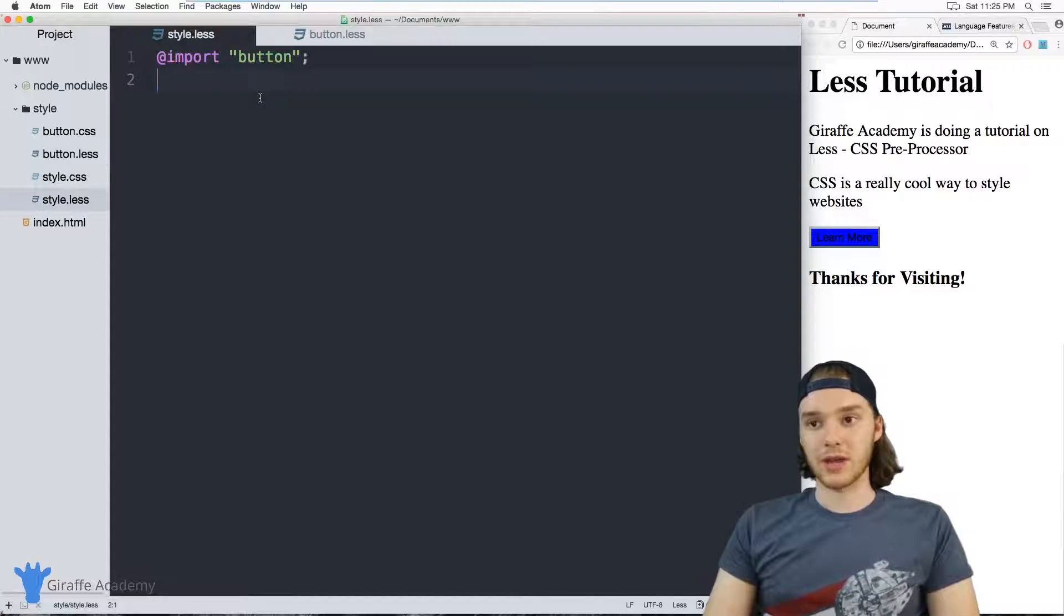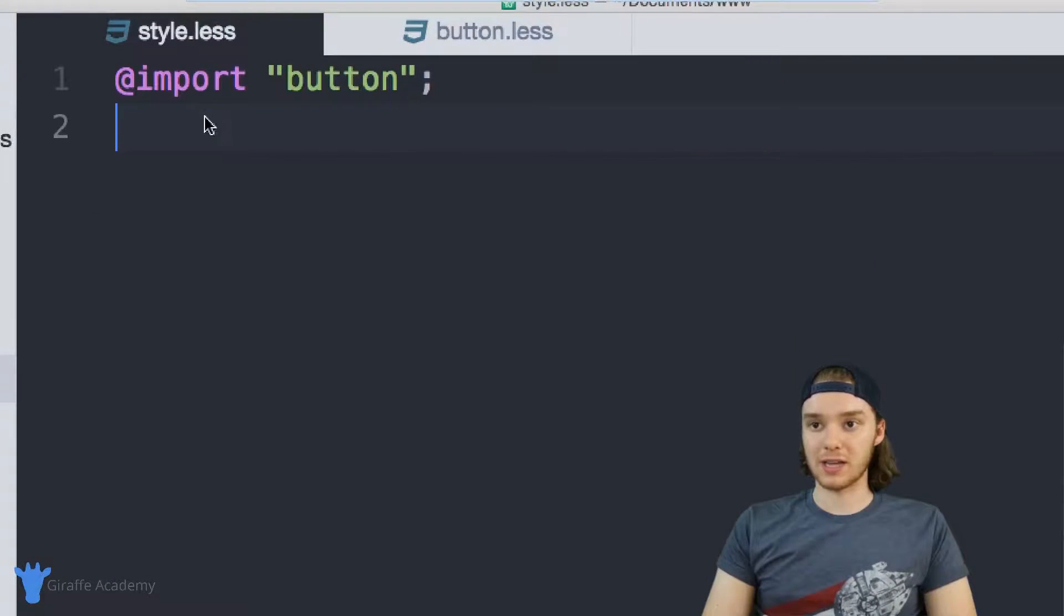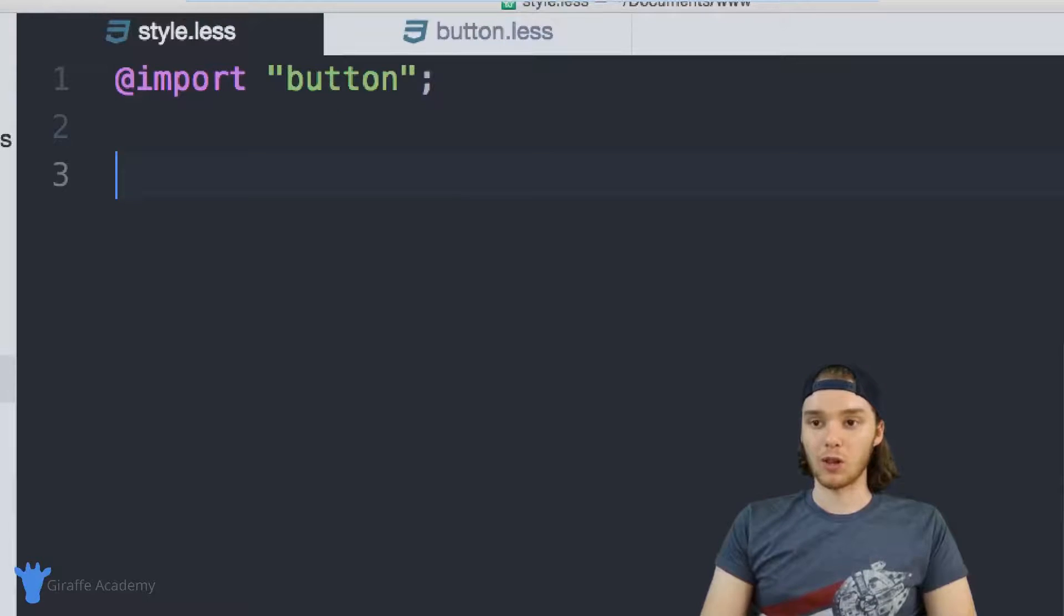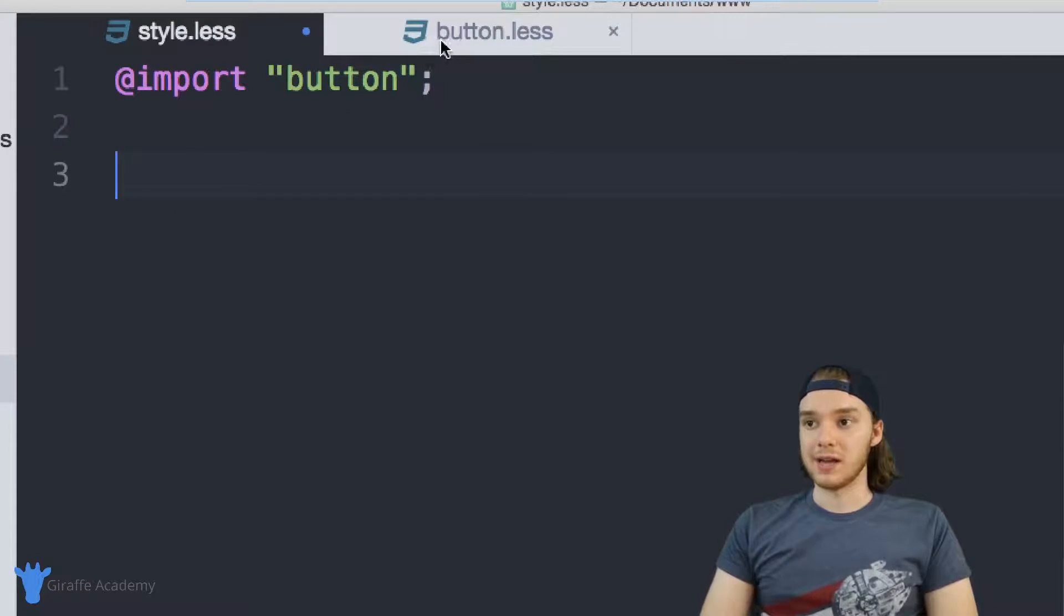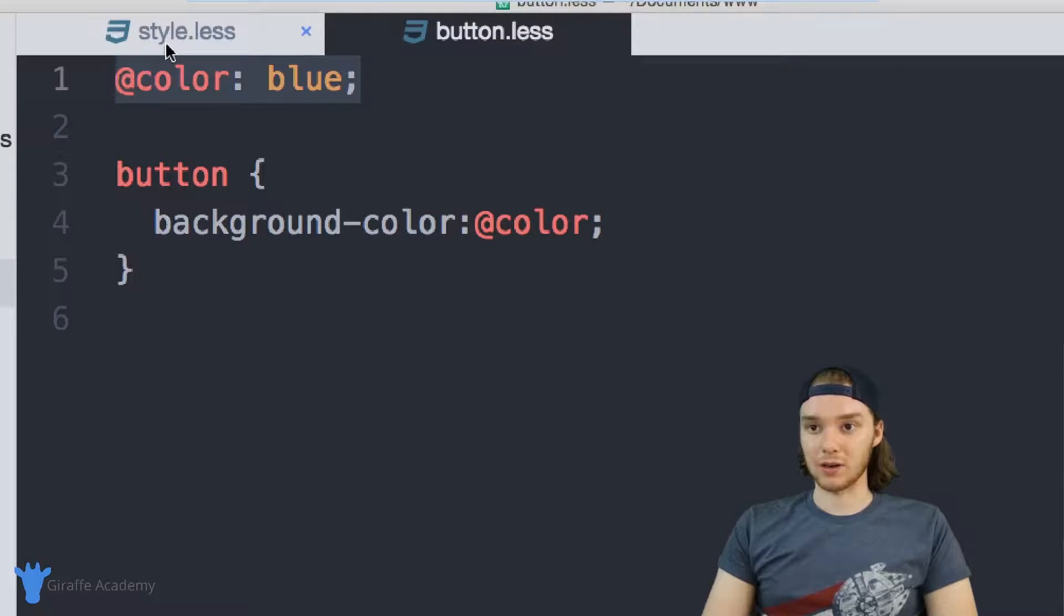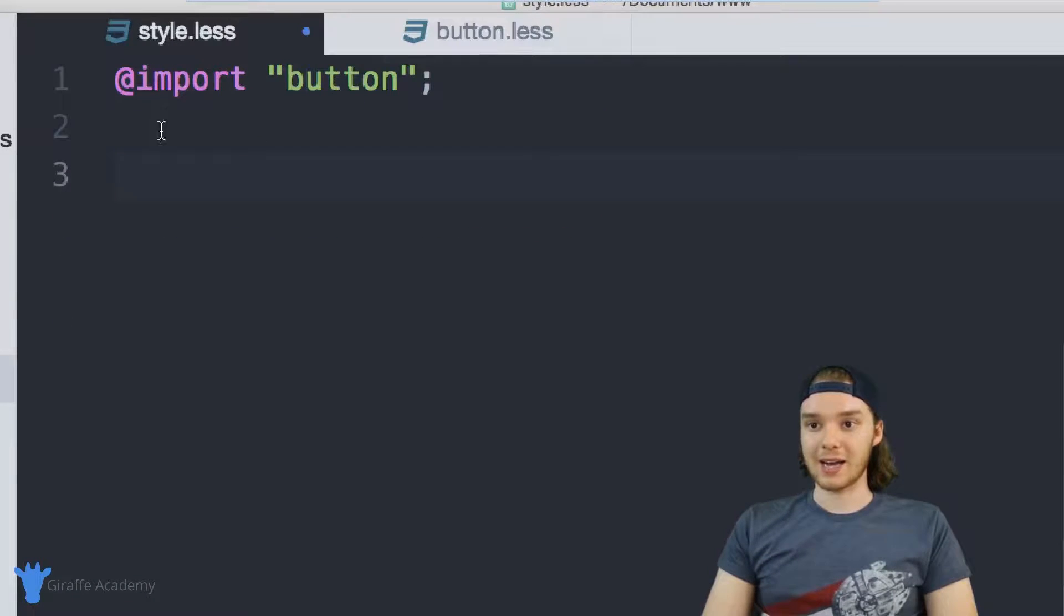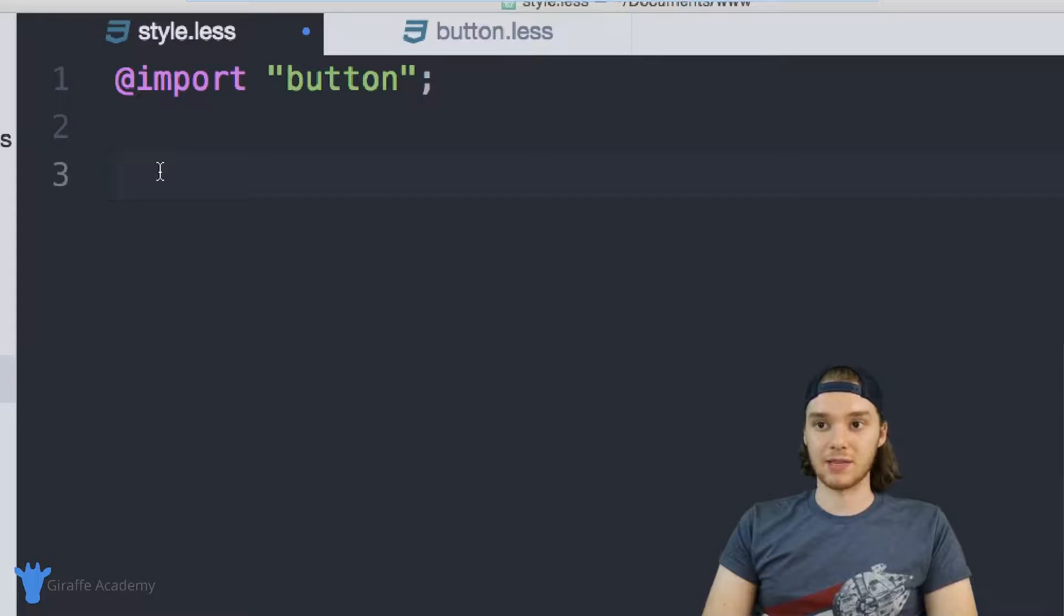And it's important to note that any of the code that you put inside of this LESS file will override the code that's getting imported. So in this button file, we had this variable called color. I can actually override that variable inside of this file.